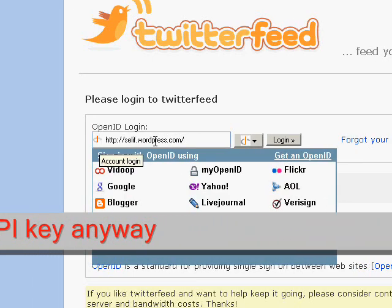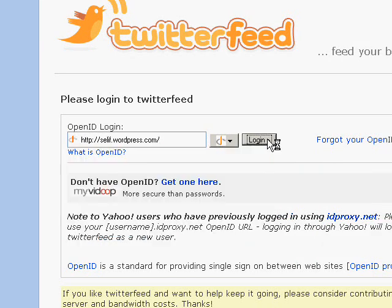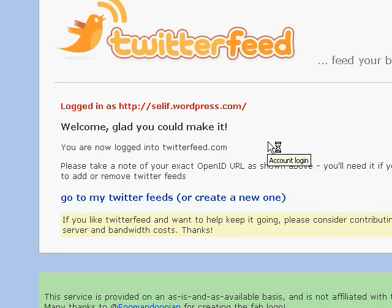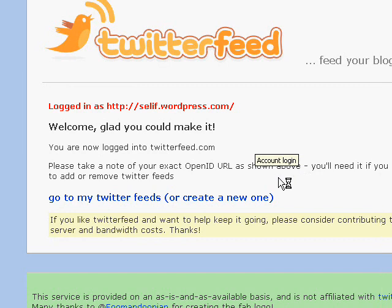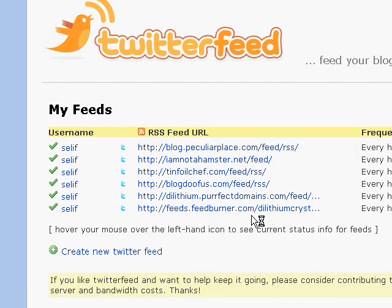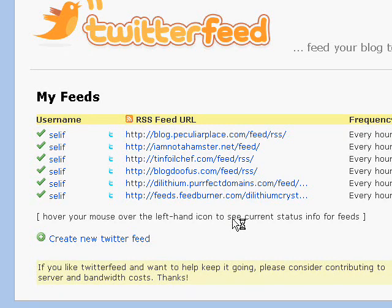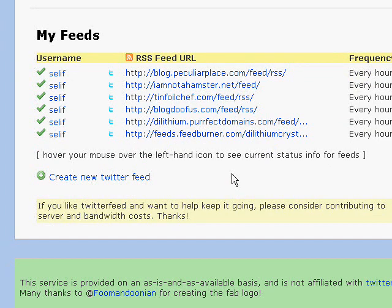The URL for my wordpress.com blog is my OpenID, so I go ahead and log in there. Since I'm already logged into the wordpress.com blog, using this URL logs me into TwitterFeed. Now to set up a new one, go to 'My Twitter Feeds' or 'Create a New One.' As you can see, I already have several blogs whose new posts are handled by TwitterFeed to automatically update my Twitter account.